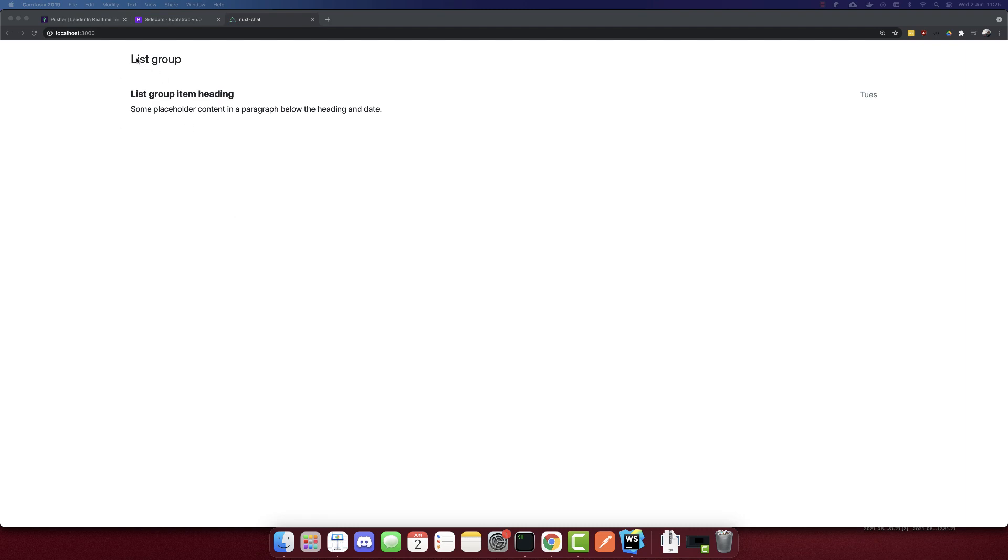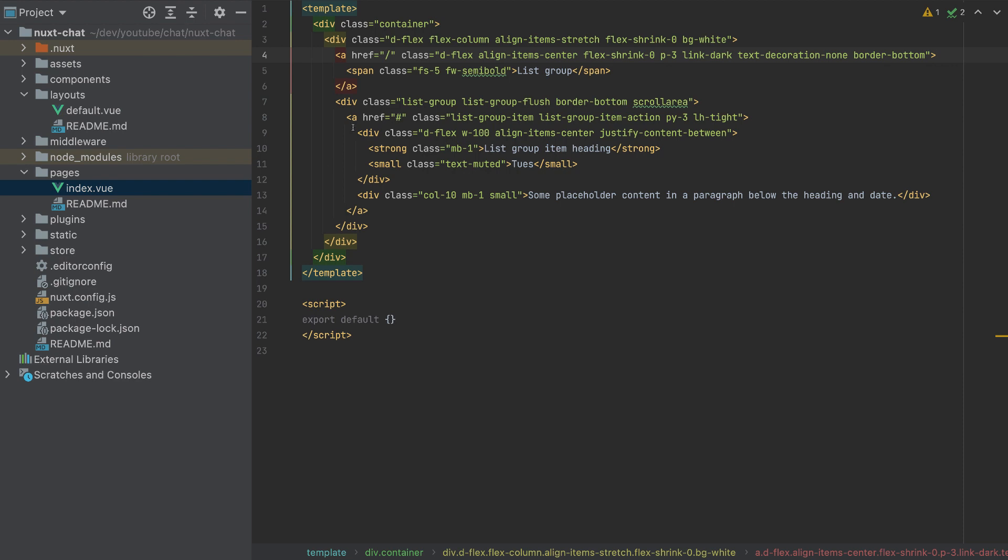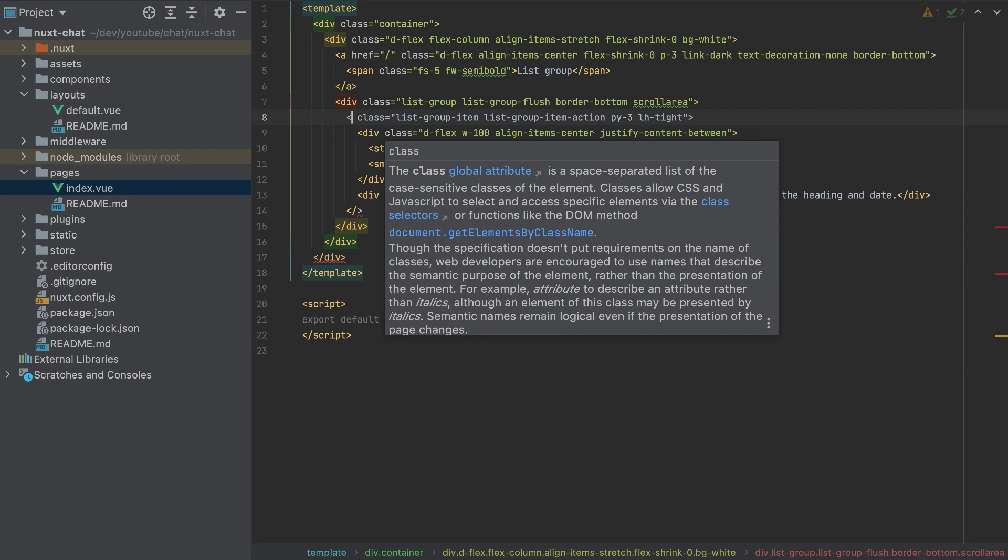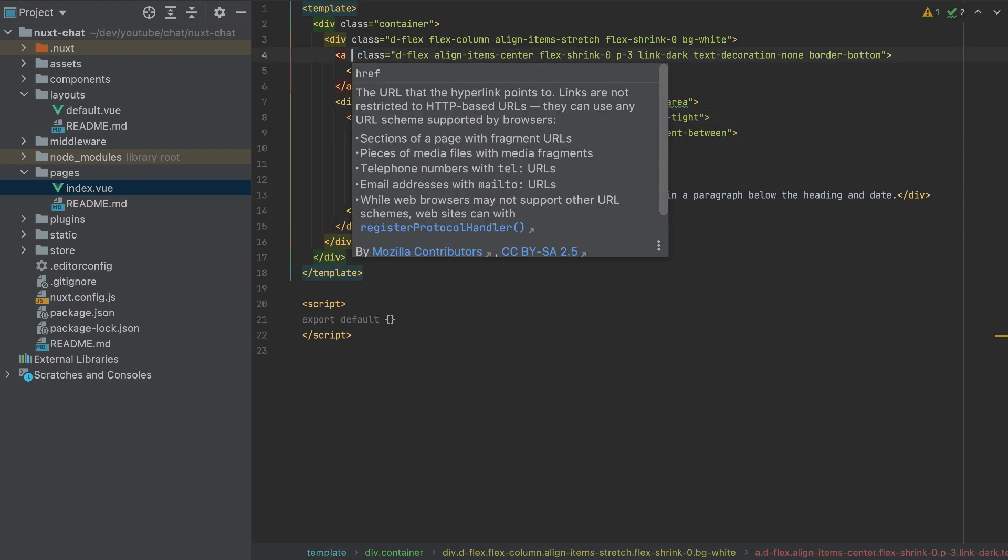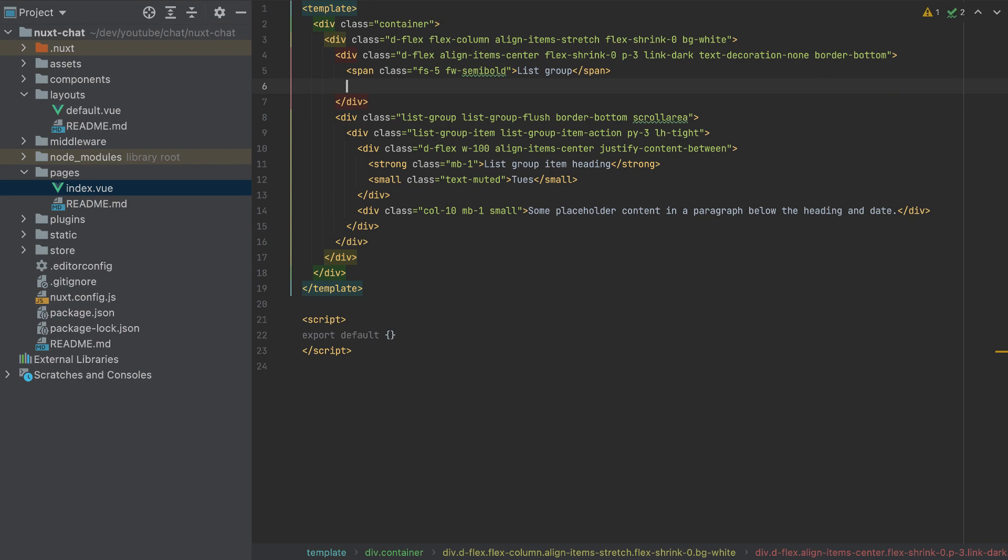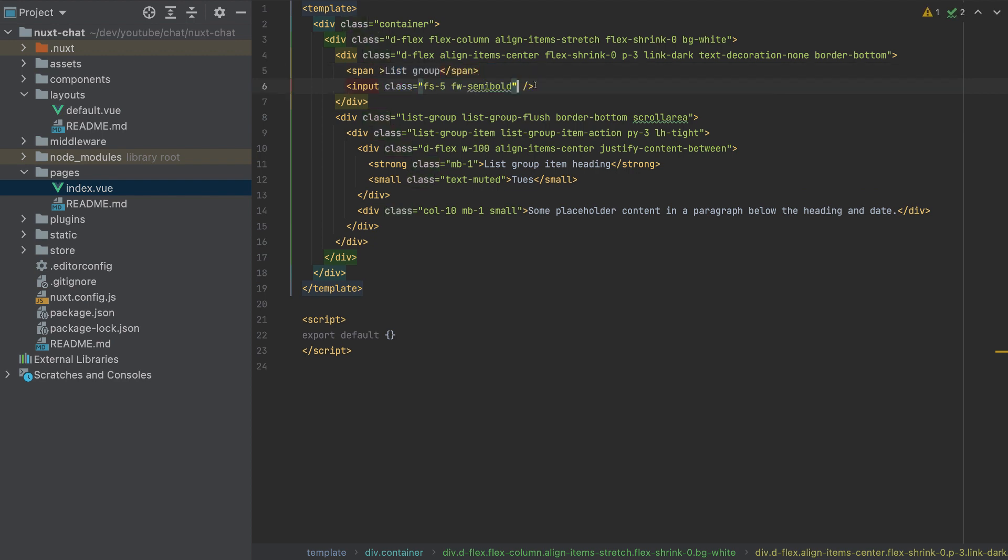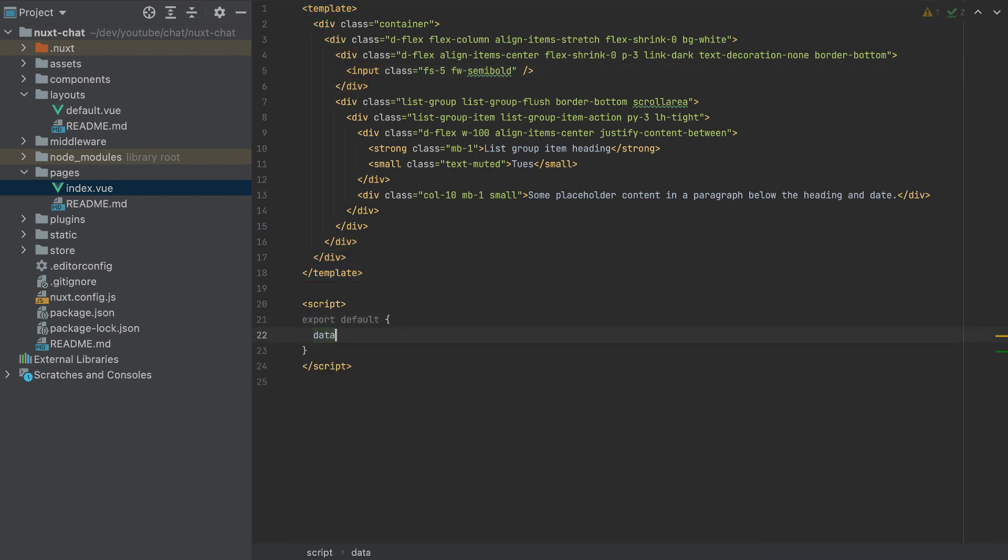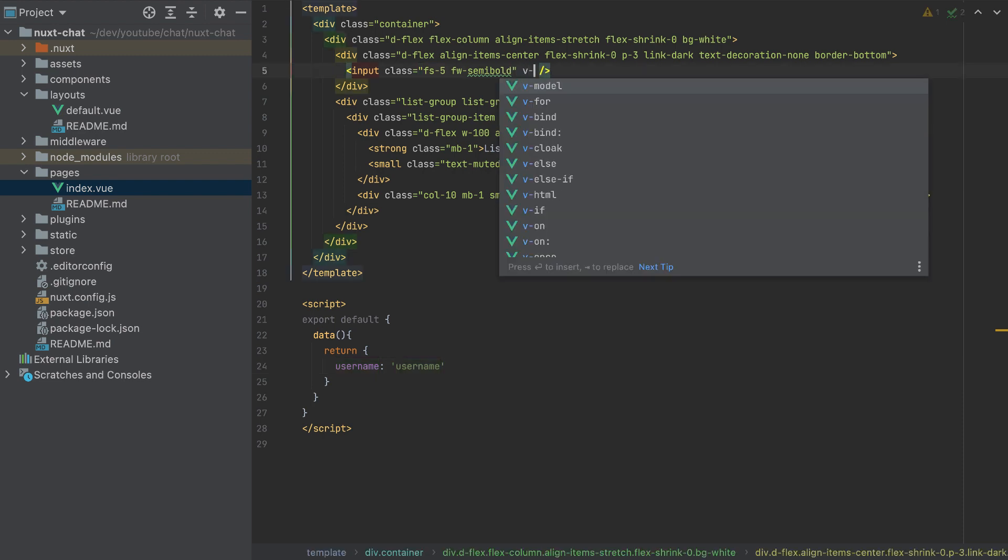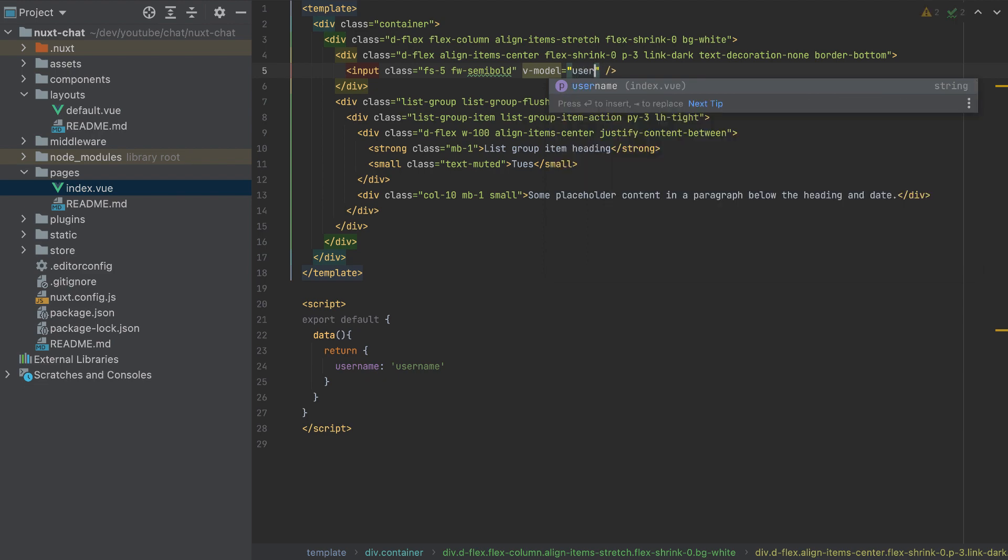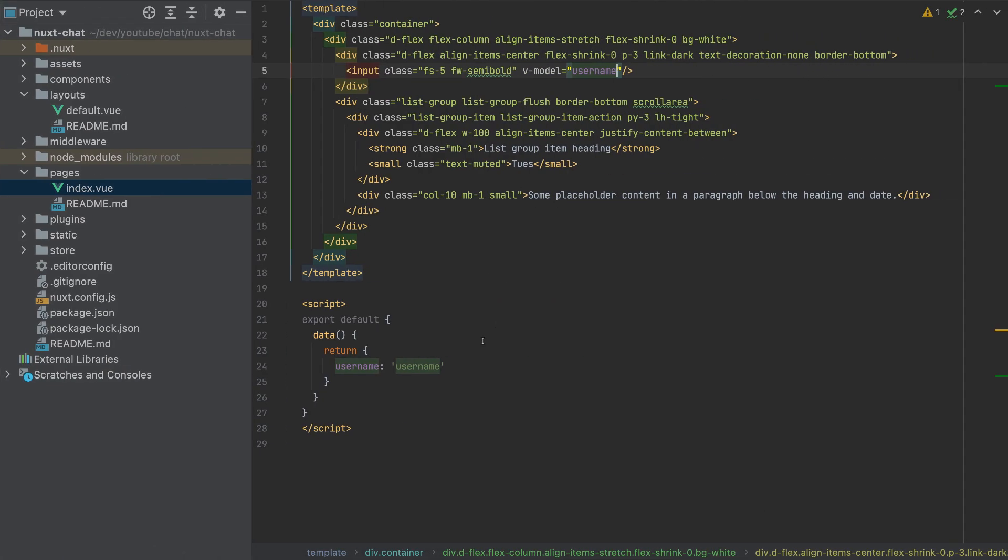Now let's change this list group on top as a username. So first, I will remove this anchor links and change them to divs. So I'll change this also to a div. And here, I will add an input with the same class. So I'll copy this, I'll cut it actually, and remove the span. And here, I'll create a variable. So I'll add data here, return. The variable will be username, and the default value will be username. So I will add it here as a v-model username. This will look like this. So we have a username here and we can change it.